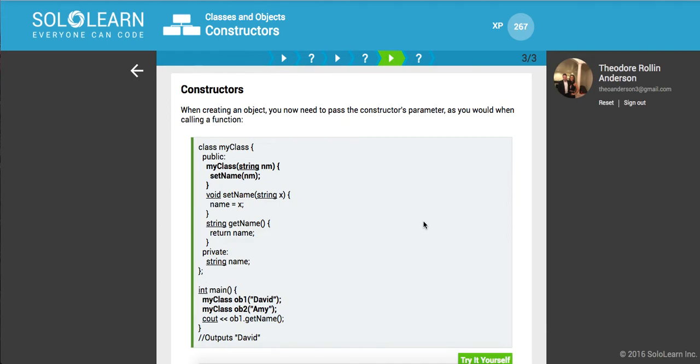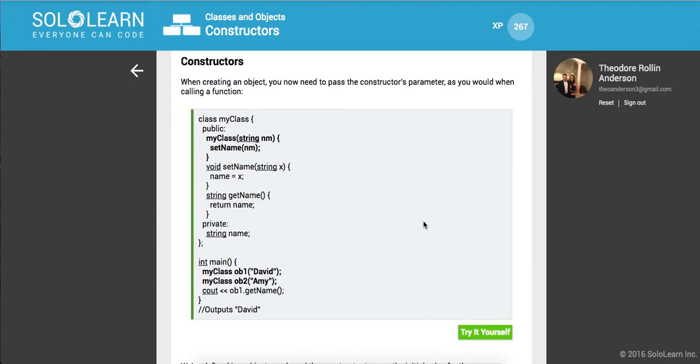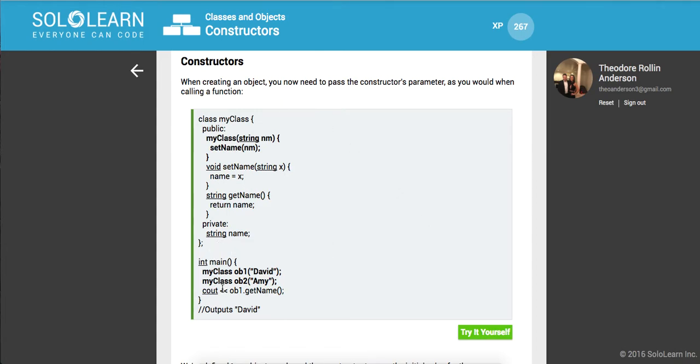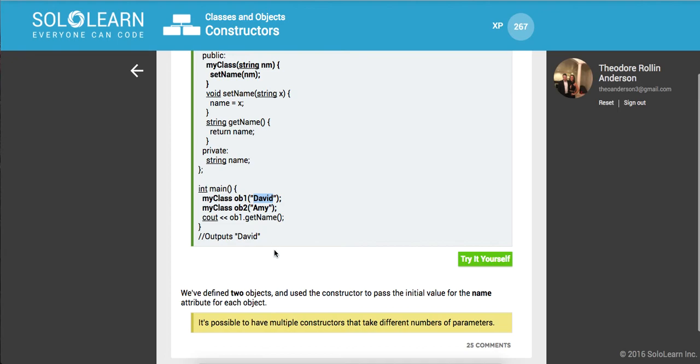So when creating an object, you now need to pass the constructor's parameter, as you would when calling a function. So here we're creating this object right here, and we're passing it David. So it's going to go to this implementation of the constructor rather than just the basic myclass.